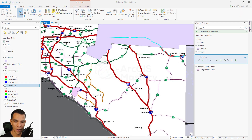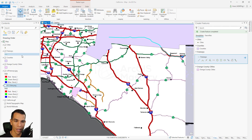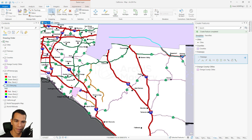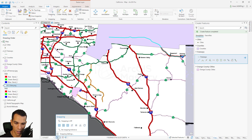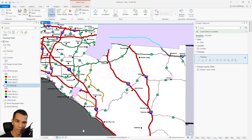We have our map here showing the lines, points, and polygons for each layer. Now let's see how we can enable snapping. When you are in the editing tab, you have the snapping option right here, and also on the bottom right. If you click one time right here, you will enable the snapping, and you can also enable or disable it from the top.